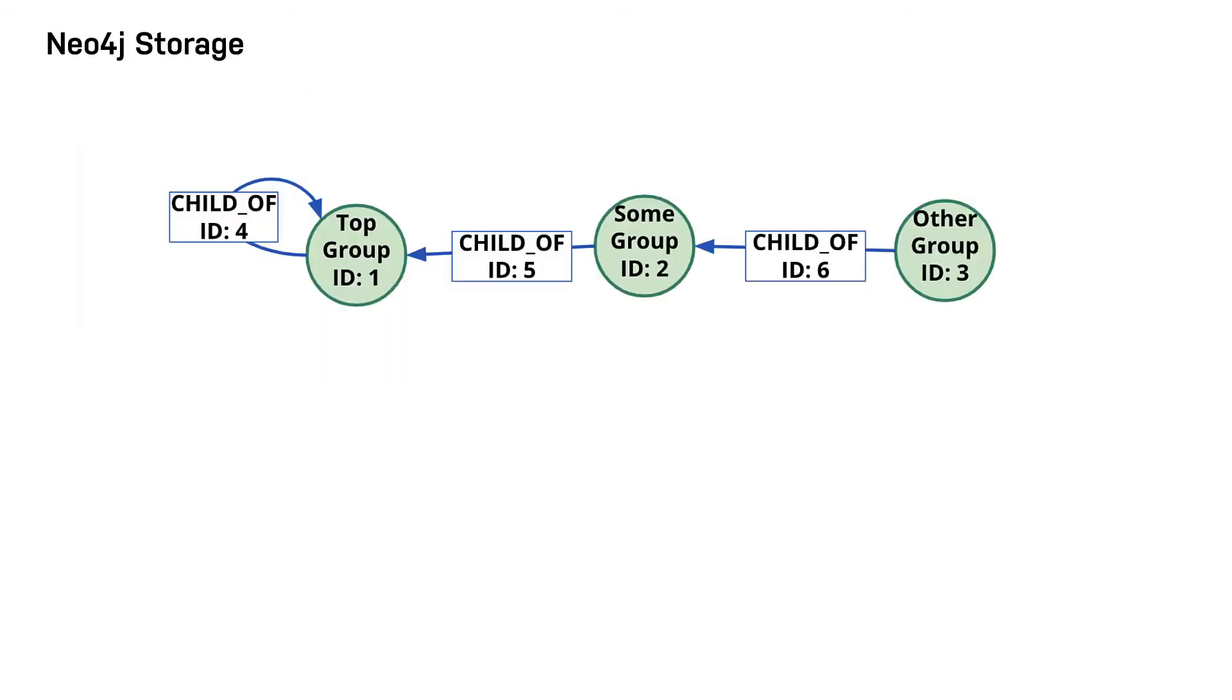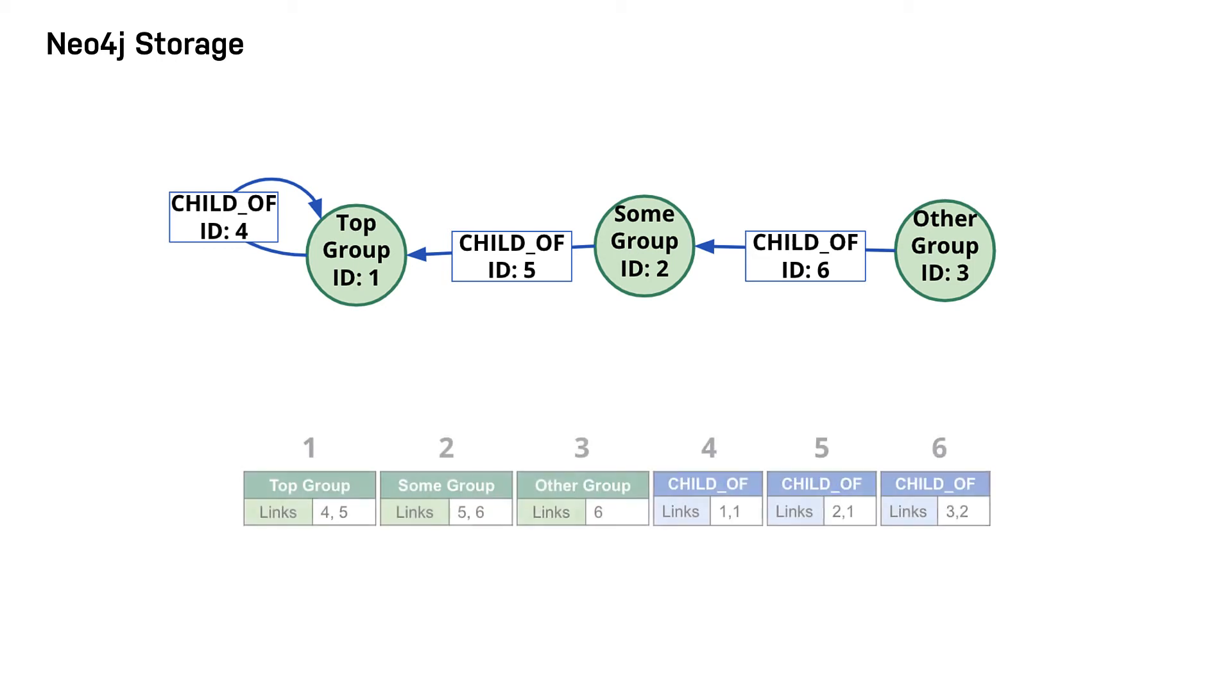Now, let's see how Neo4j stores nodes and relationships. With index-free adjacency, Neo4j stores nodes and relationships as objects that are linked to each other via pointers. Conceptually, the graph looks like this. These nodes and relationships are stored like this.